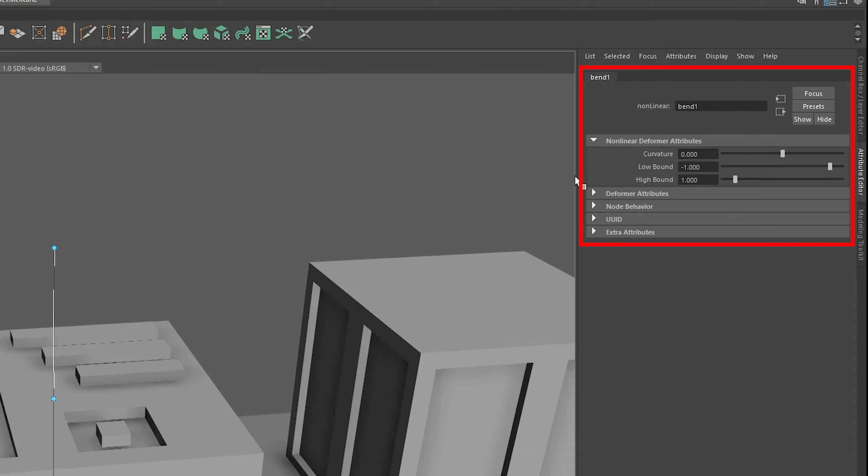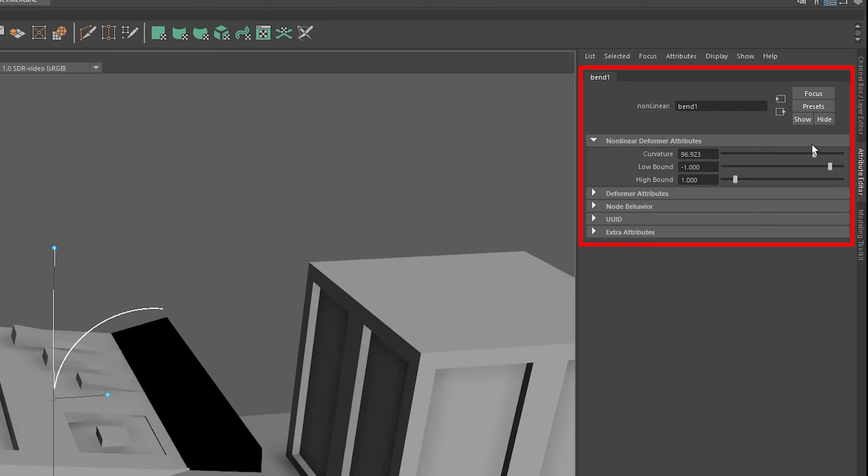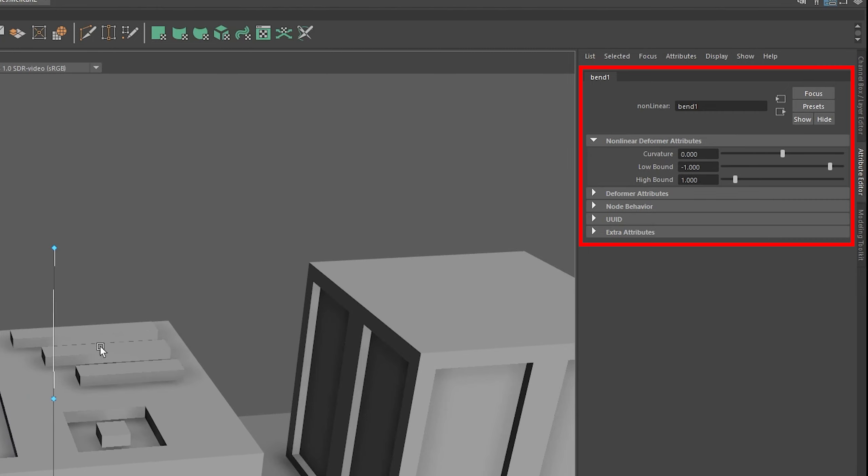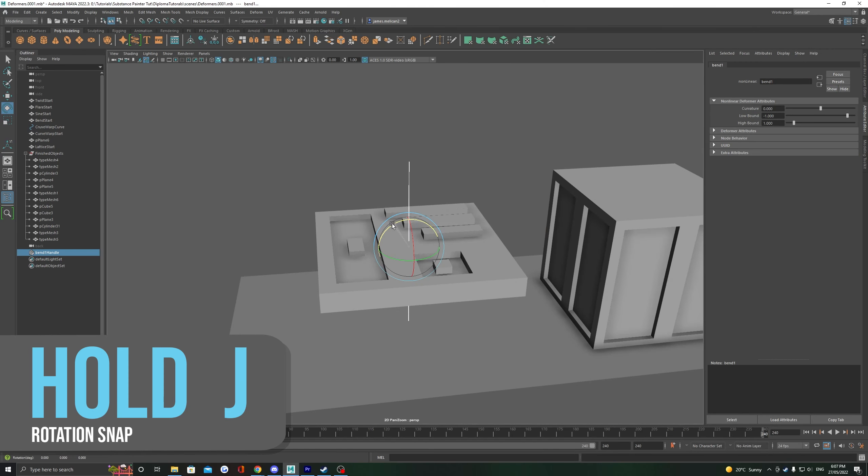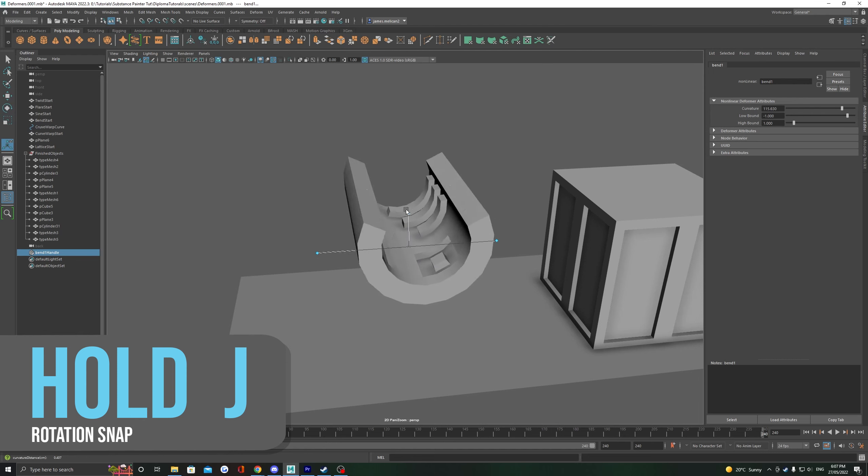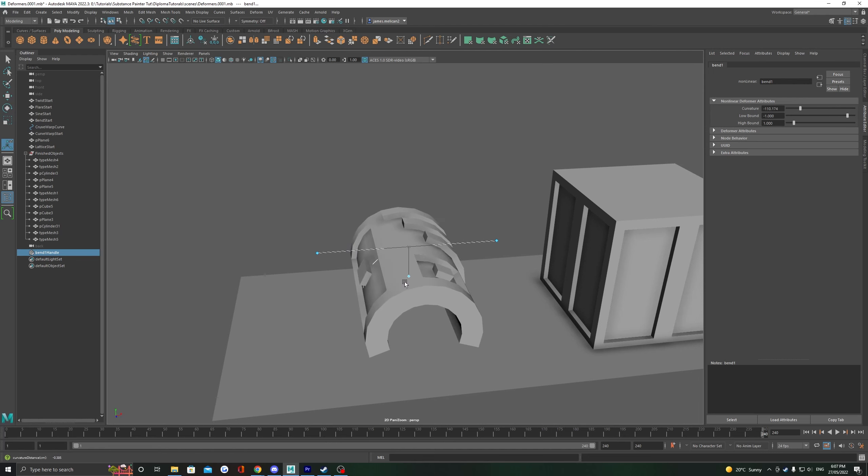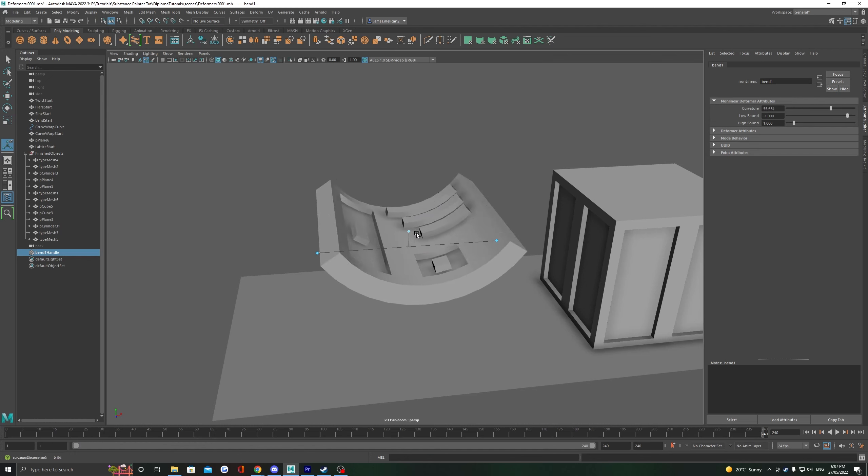For all deformers, you can also just look in your attribute editor where you'll have options for which deformation you're using. To get this bend deformer to work correctly, we have to rotate the handle inside the mesh. You can hold J to rotate snap and this will help you line it up perfectly.